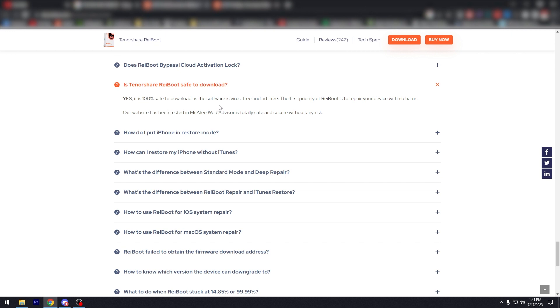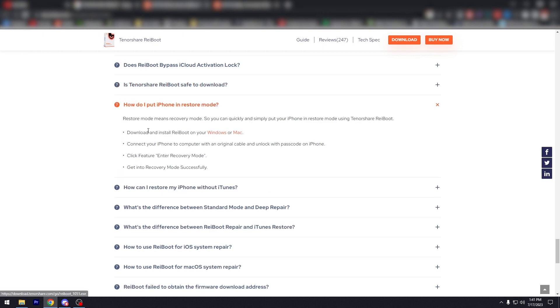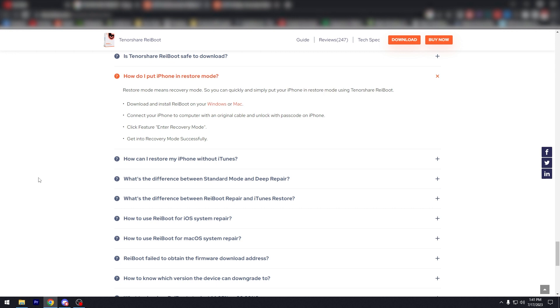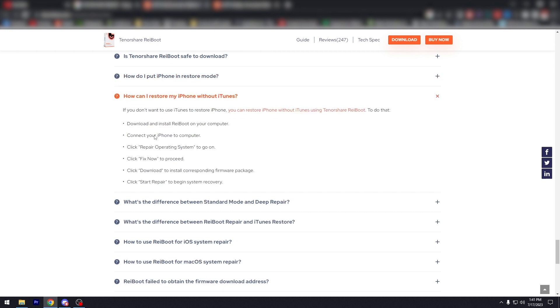Does Reboot bypass iCloud activation? No. Is Tenorshare Reboot safe to download? Yes, it's 100% safe to download, virus free and ad free. How do I put in restore mode? I'm gonna have you read for that.